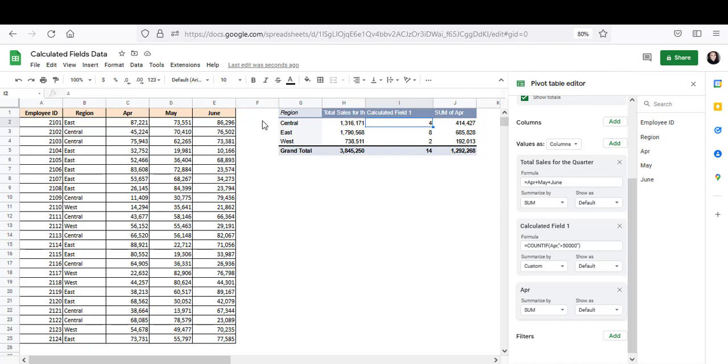So that's it. That's all I've got. I hope this tutorial on calculated fields was helpful for you. If you think it was, then please hit the like button and click on subscribe, if you want to see more videos like this. Thank you and have a nice day.